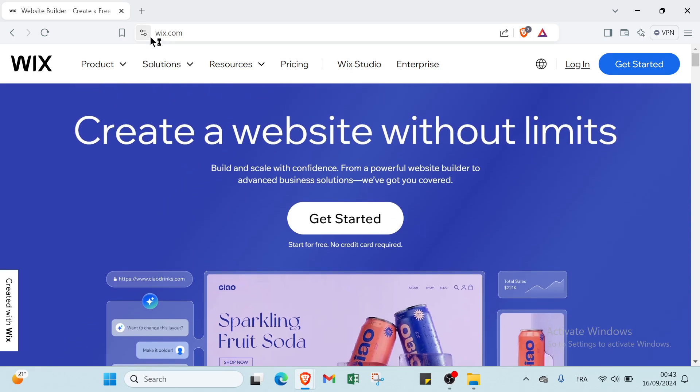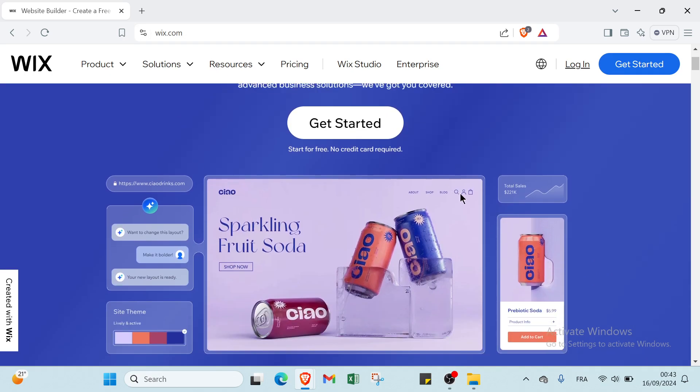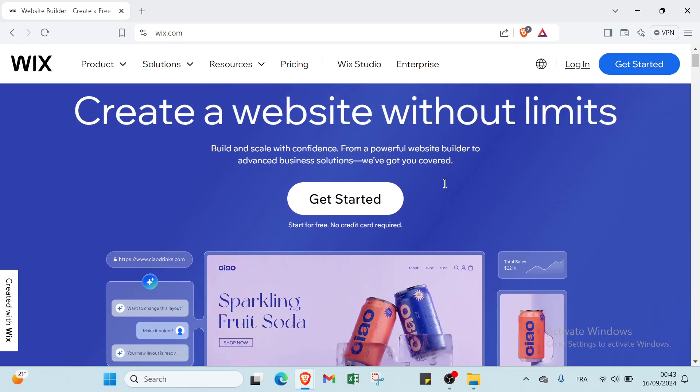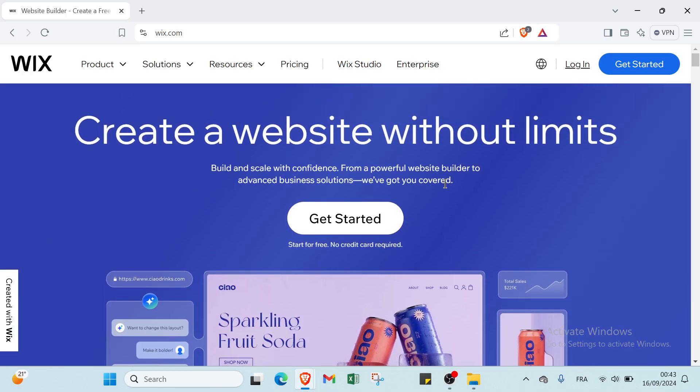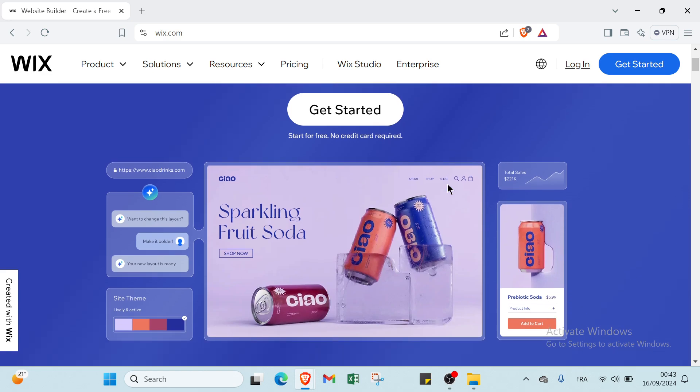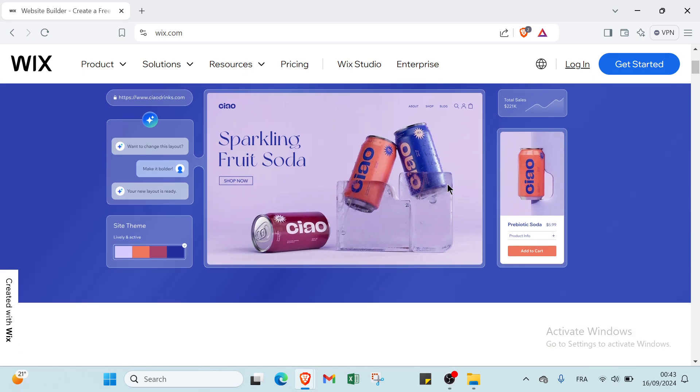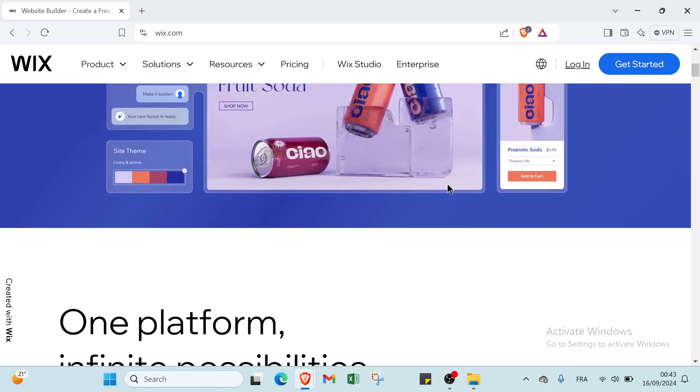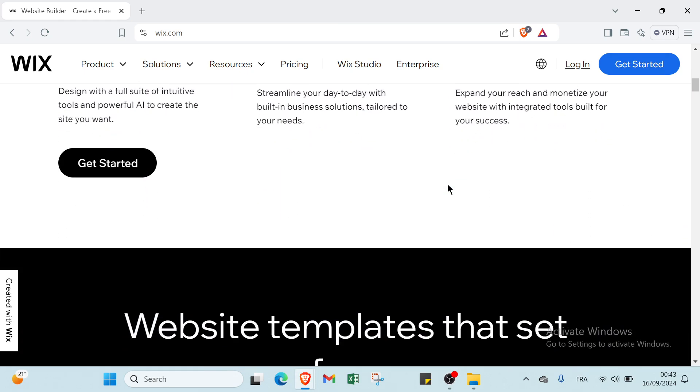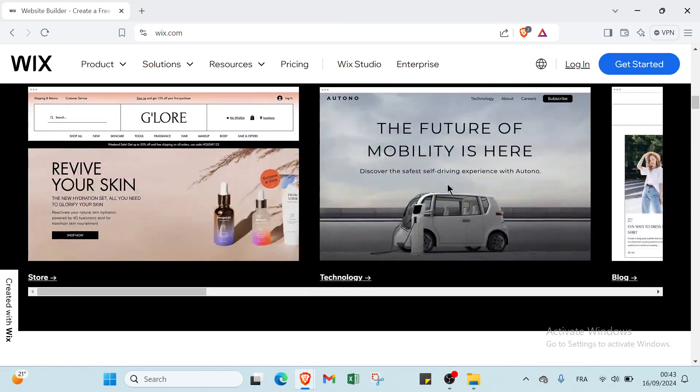The first step is to open your browser and navigate to wix.com. This is the home page, as you can see we have various information here. But first, let's understand what Wix is. Wix is a cloud-based website development platform that allows users to create and design websites using a drag and drop interface. It offers a range of customizable templates, design tools, and features to help individuals and businesses build professional-looking websites without needing advanced coding skills.